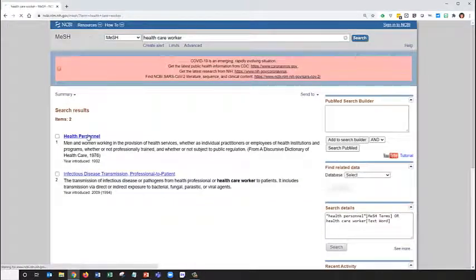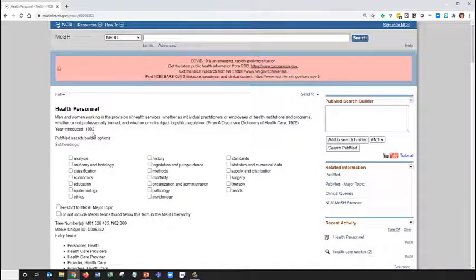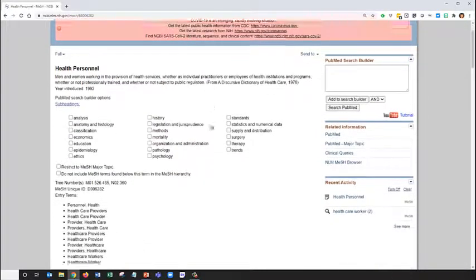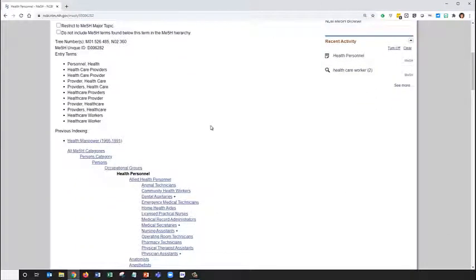We see that there is a MeSH term for health personnel. We can read a little bit more about this term, or scroll to see how it relates to other terms in the MeSH hierarchy.